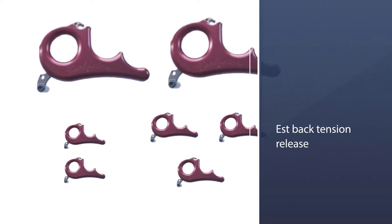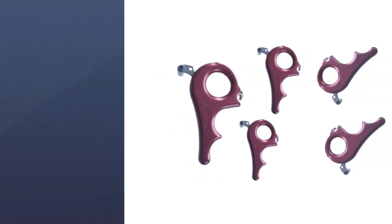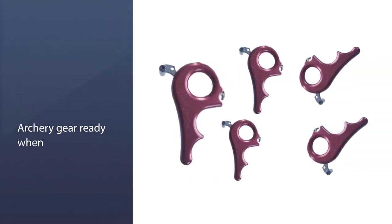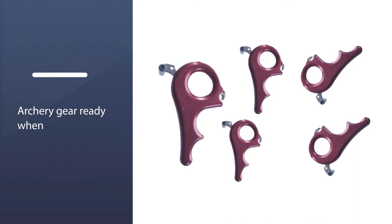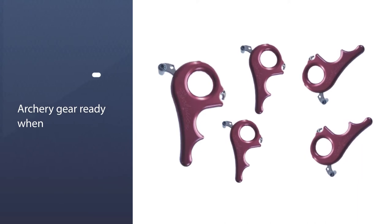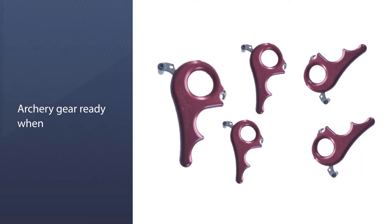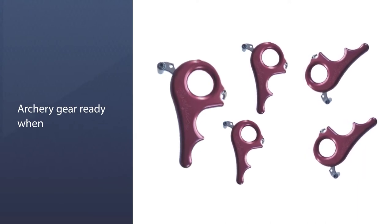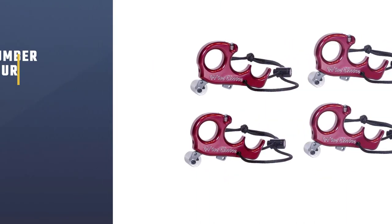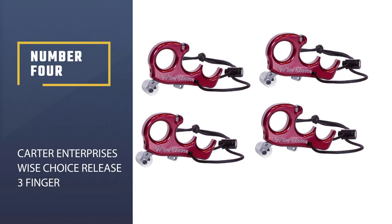It has one of the best back tension releases. Adjust the tension according to your need and you are good to go. Number four: